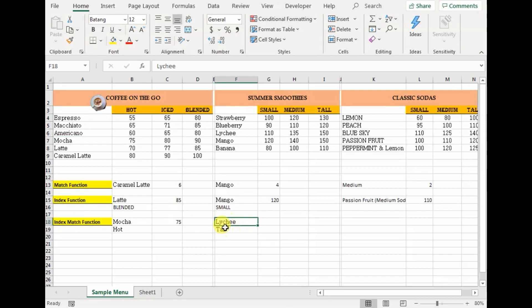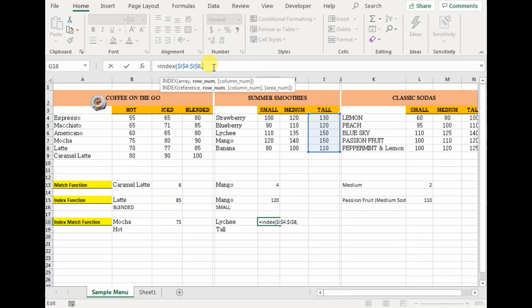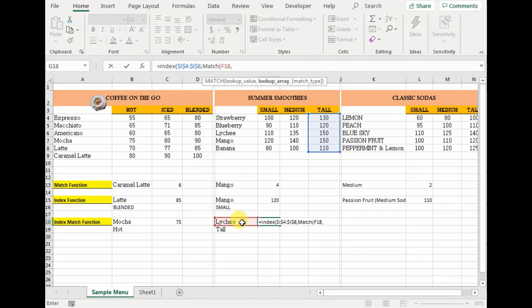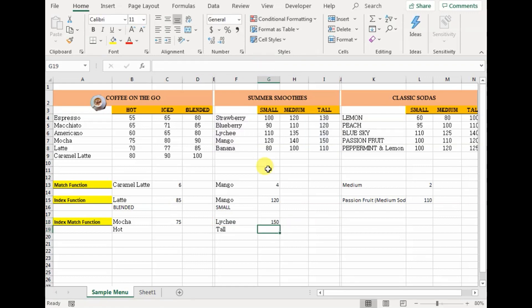The same way, I want to know the price of tall EG smoothie. Equals to index, open parenthesis — our array would be tall, column I — absolute reference it, comma. Now match function, open parenthesis — our lookup value is lychee, comma. Our lookup array is column F — absolute reference — match type is zero. Close parenthesis for match function, close parenthesis for index function. Enter — 150 is the price of tall EG smoothie.